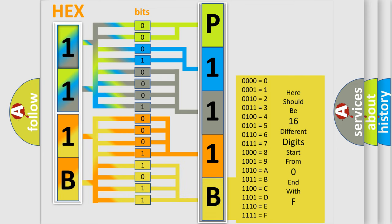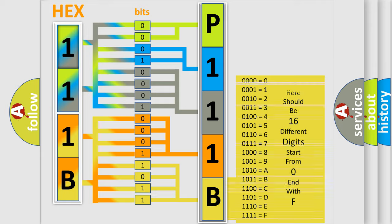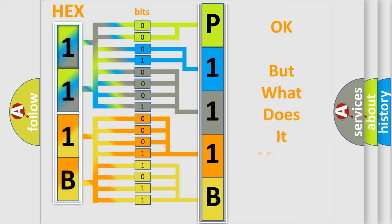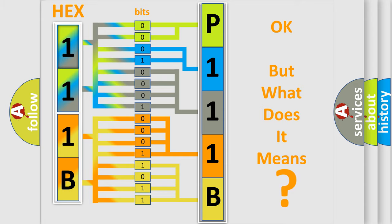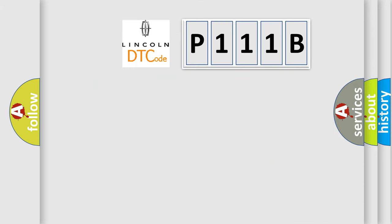We now know how the diagnostic tool translates the received information into a more comprehensible format. The number itself doesn't make sense if we cannot assign information about what it actually expresses. So, what does the diagnostic trouble code P111B interpret specifically?